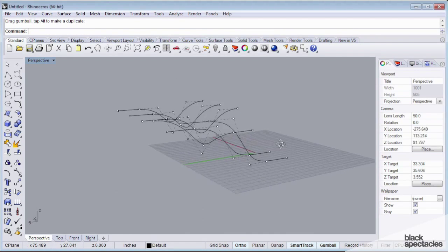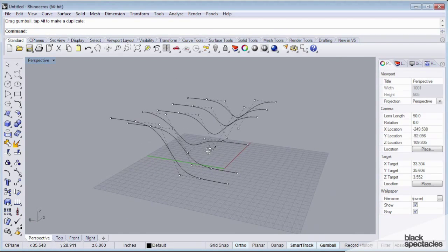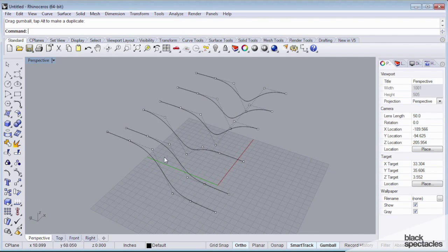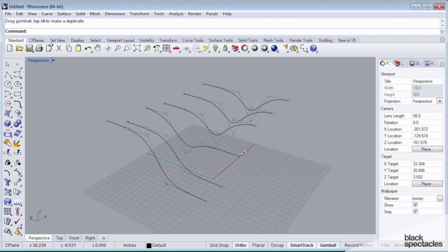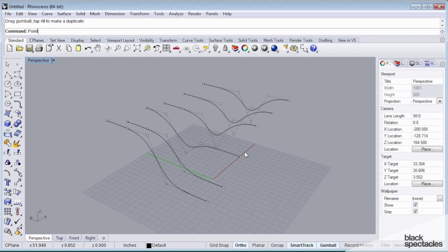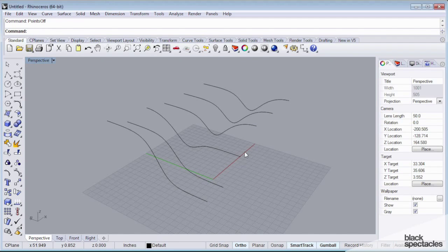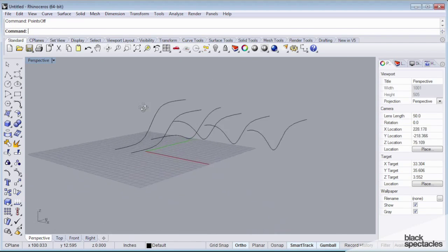So now I have this series of curves, and you can see that all of my points are still on. So to turn those off, I can take points off, and that'll hide all of my curves.